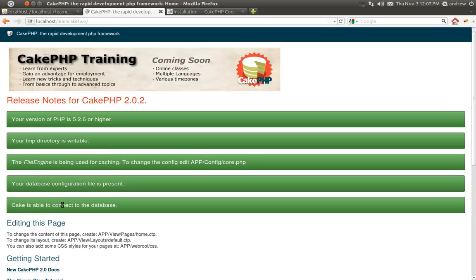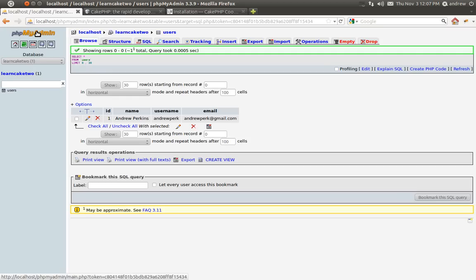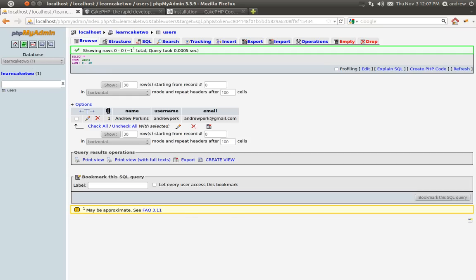I am connected to a database. Here's my Learn Cake2 database inside of phpMyAdmin. I have a users table that has an ID field, name, username, and email fields to hold some basic user information. Remember, your ID field needs to auto-increment and be a primary key. The name, username, and email fields are just standard VARCHAR fields.